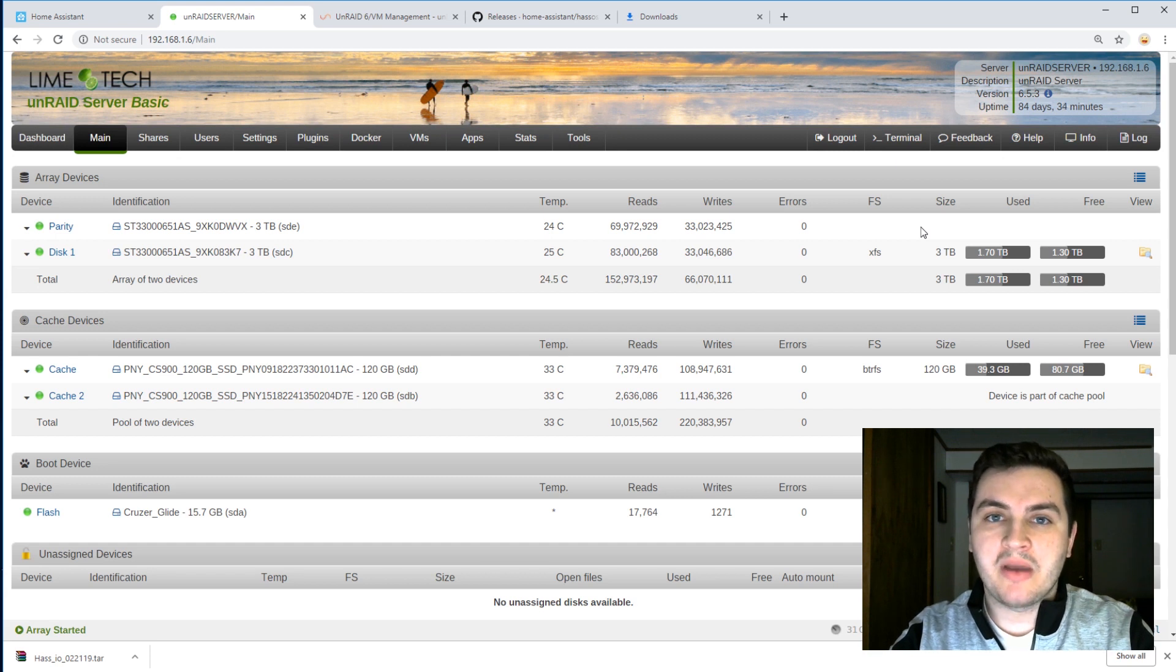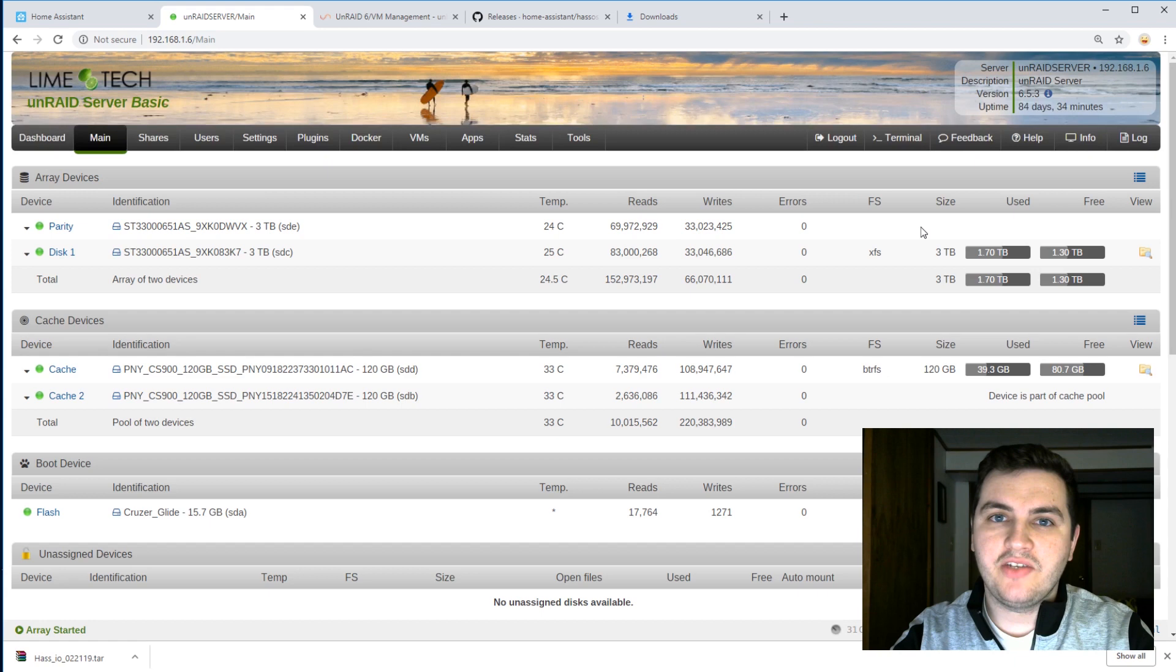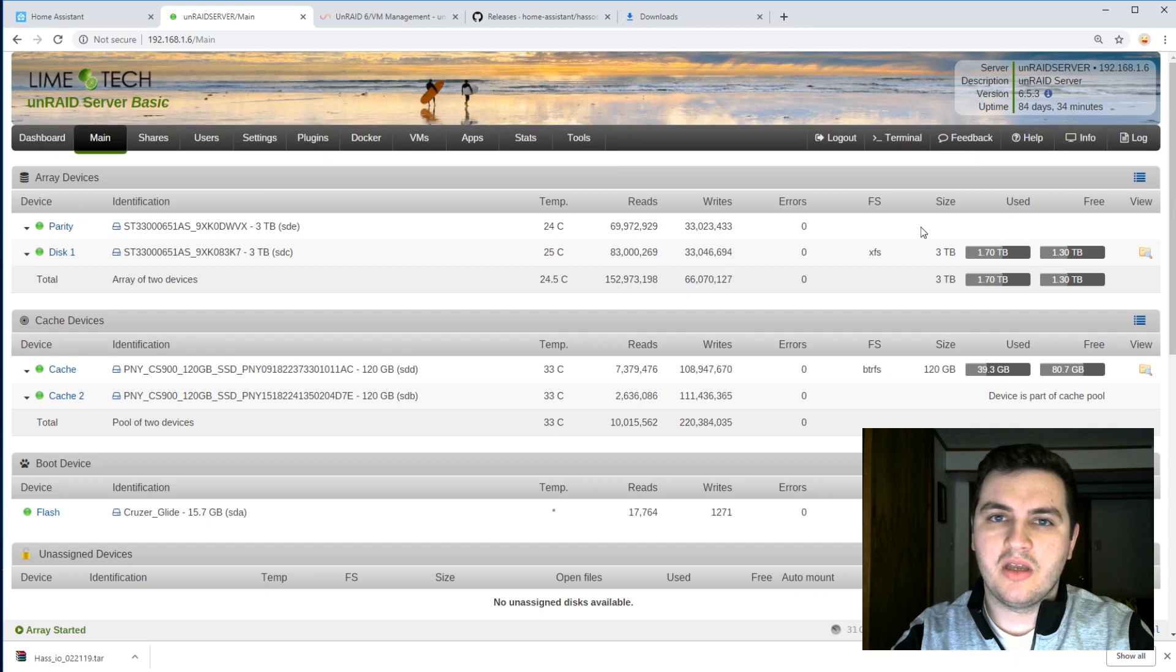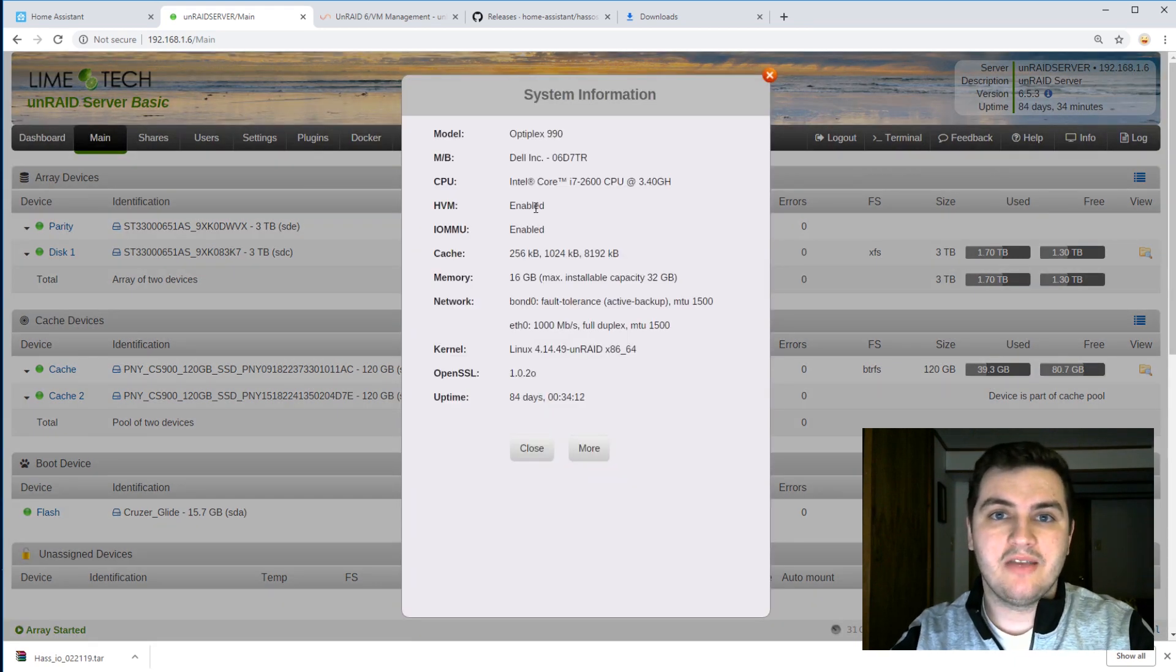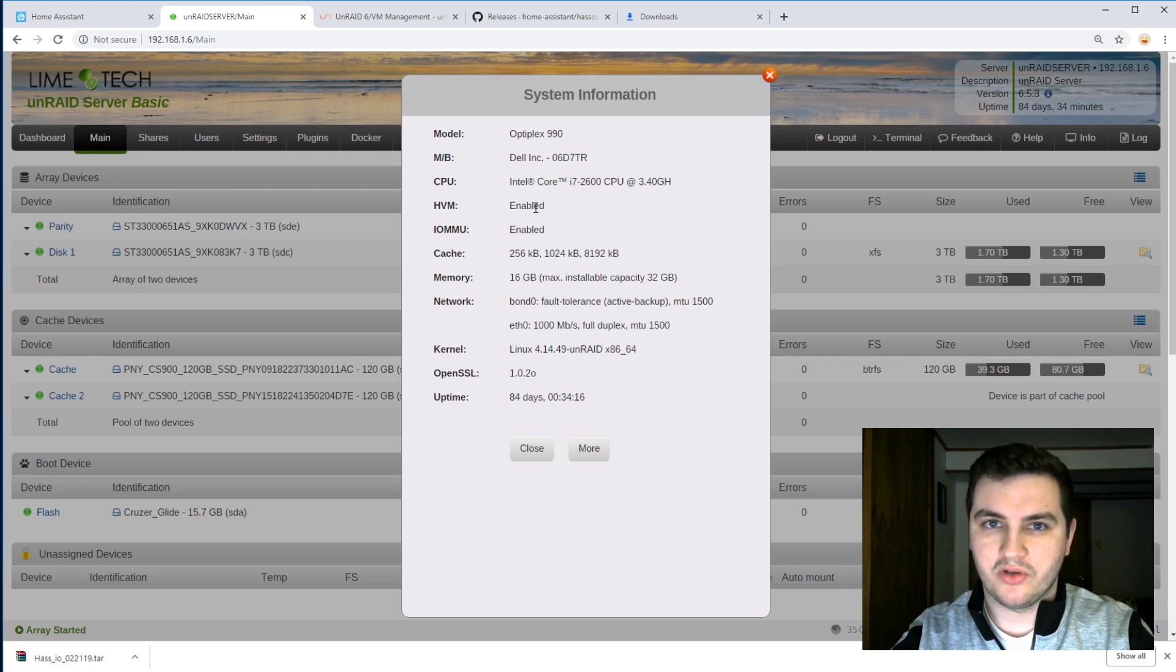So here I am in my Unraid server. The first thing I want to check is to see if I have HVM enabled, and I do have it enabled. If it is disabled, enable it, or else you will not be able to continue on with this tutorial.